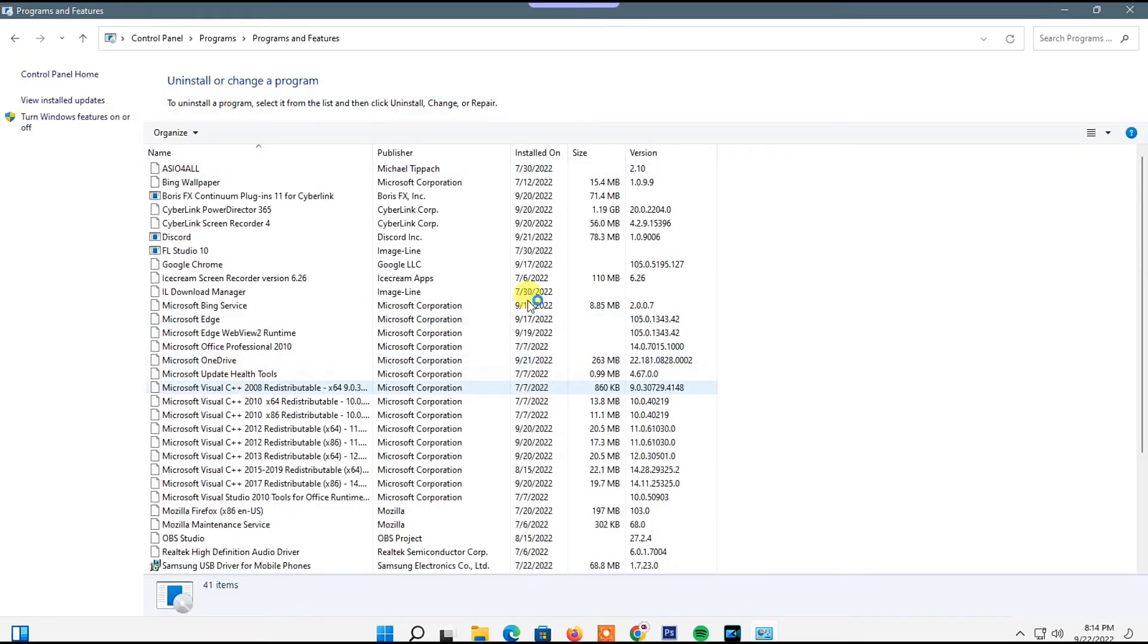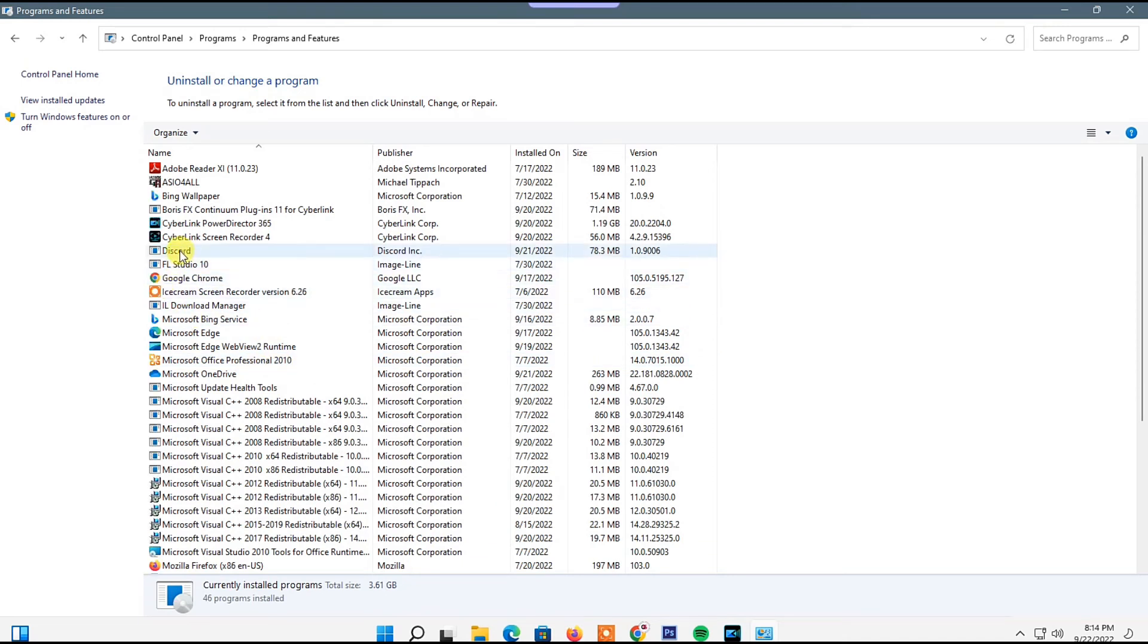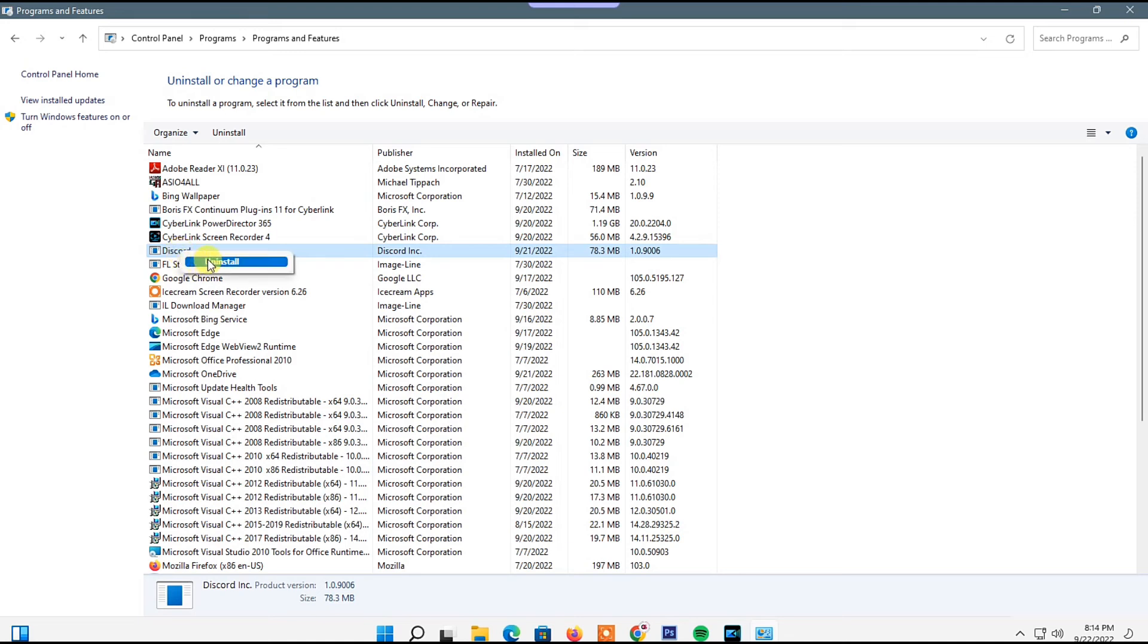Programs that have been installed on your PC will open in the next window. Go to the Discord application, right-click on it, and from the pop-up menu select Uninstall. The app will be removed from your PC.